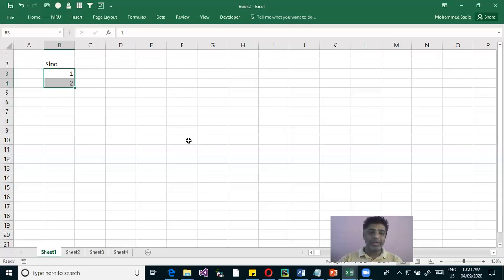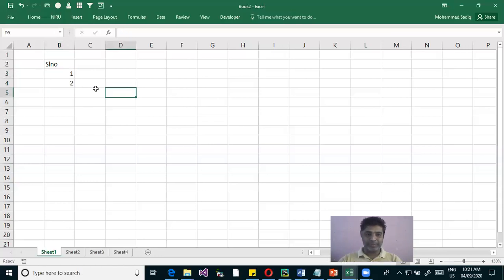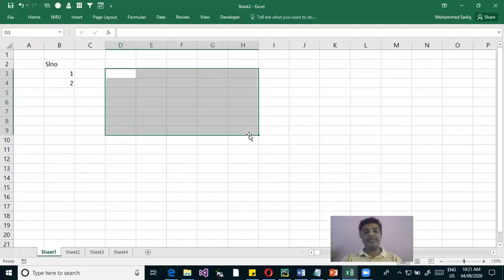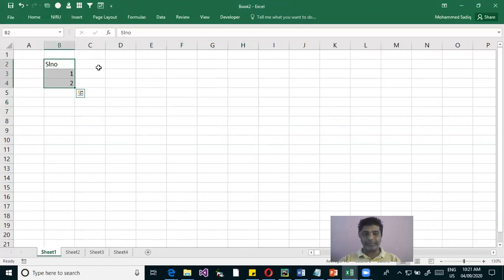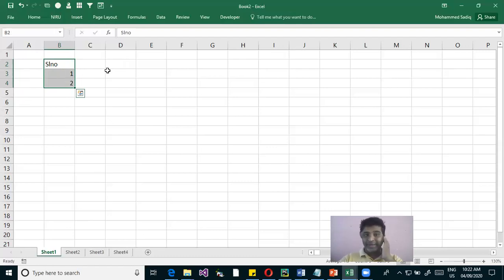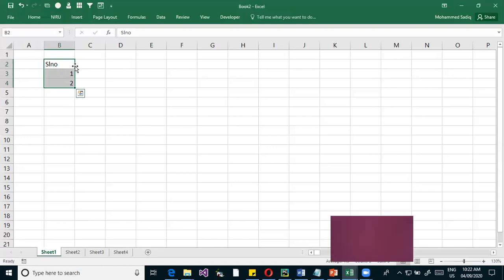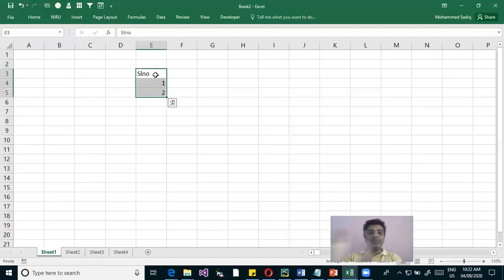Now if you want to move data, select it and focus the pointer on the dark border. The pointer changes from a white plus to a four-sided arrow, which means you can relocate that data. When you click on the border and drag, you are moving the selected data to another location.